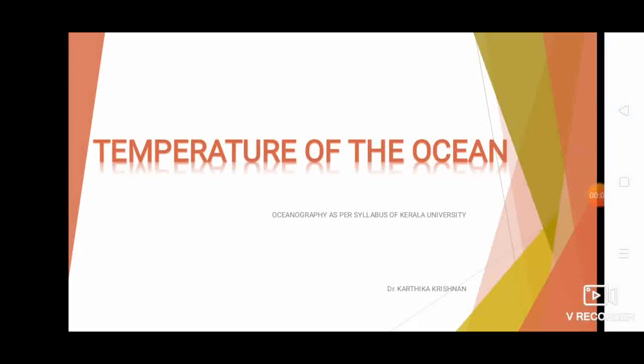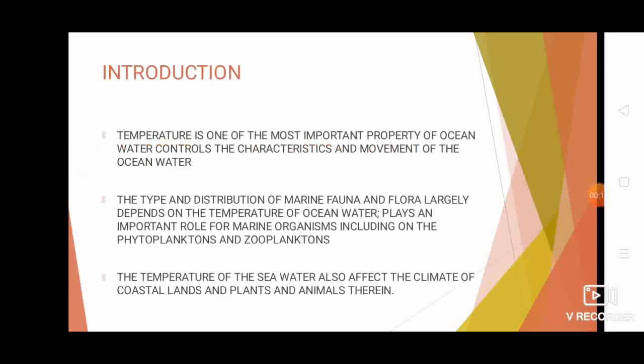Hello everyone, welcome back to Oceanography. In today's session we will be learning about the temperature of ocean water, so let's move into our topic.